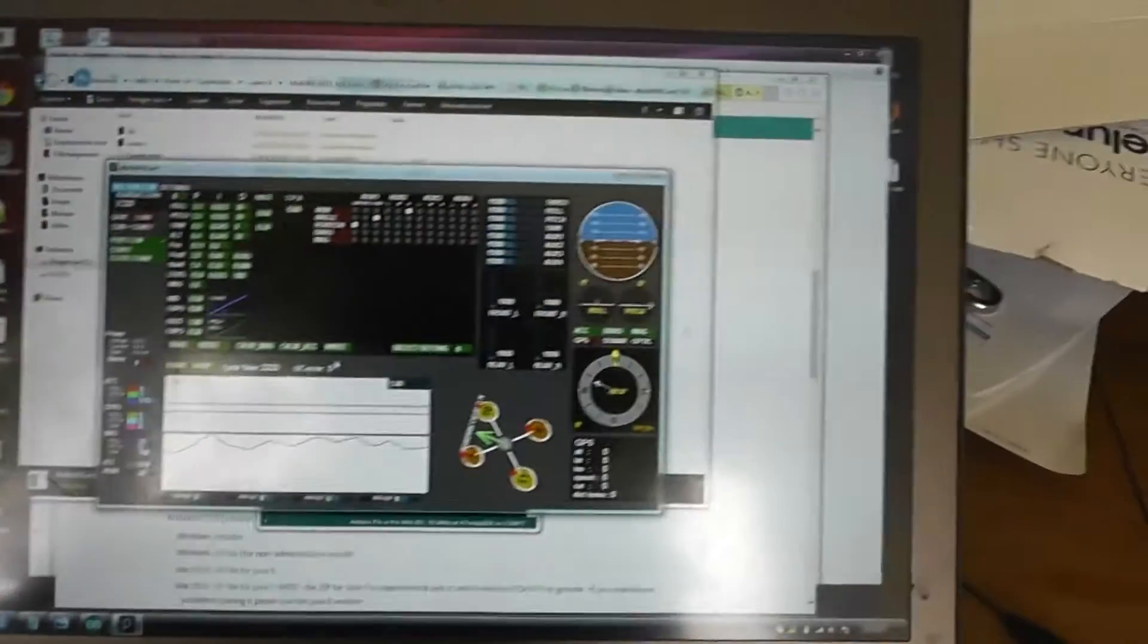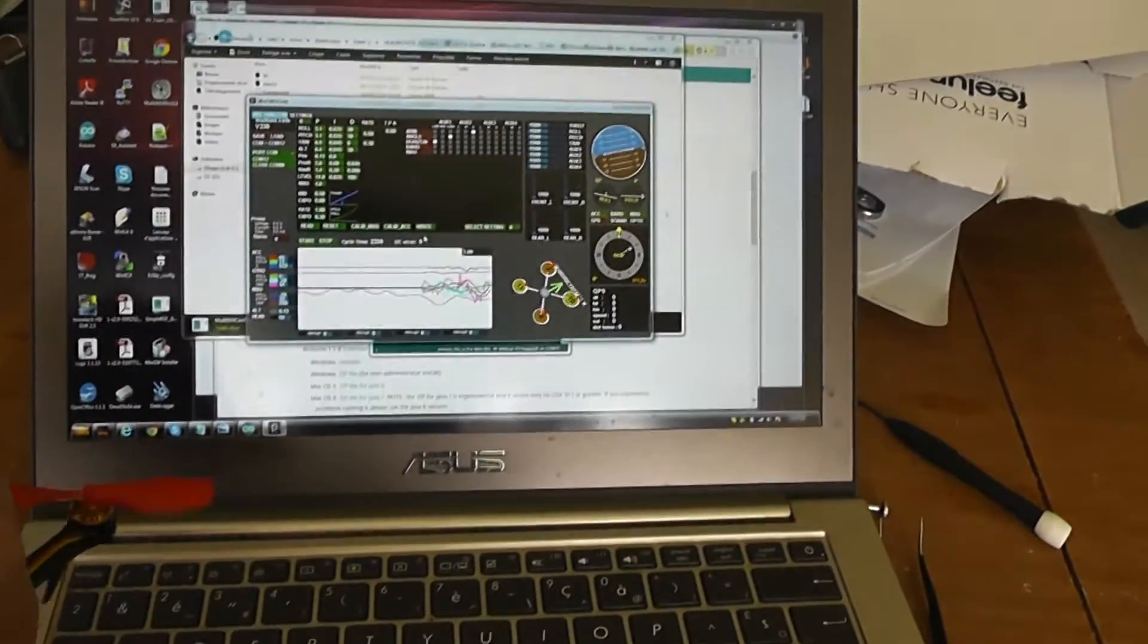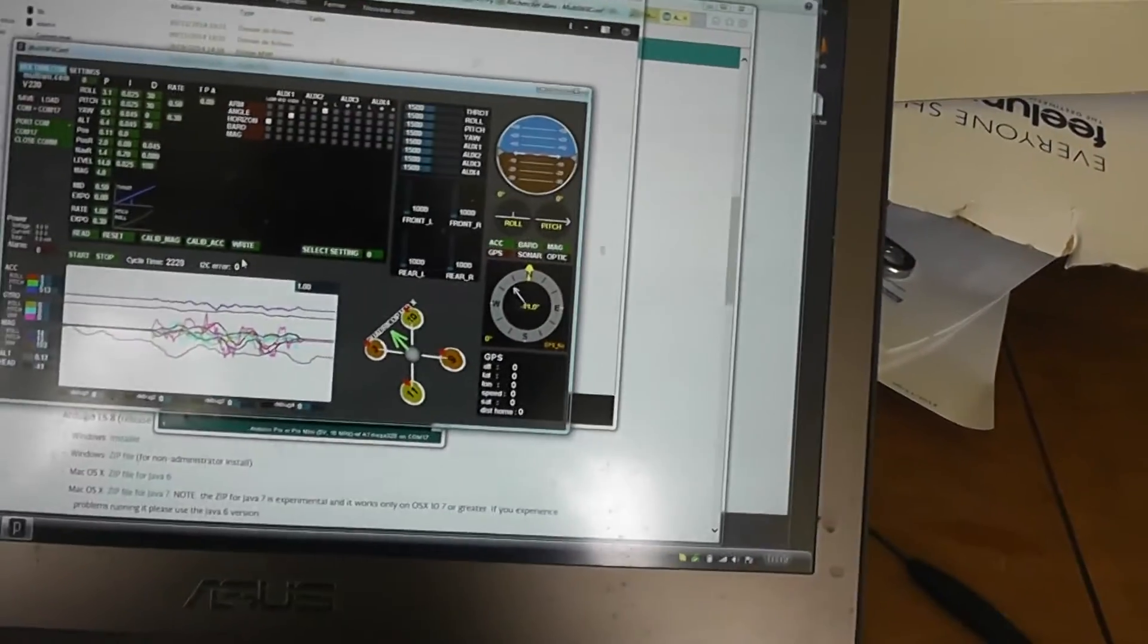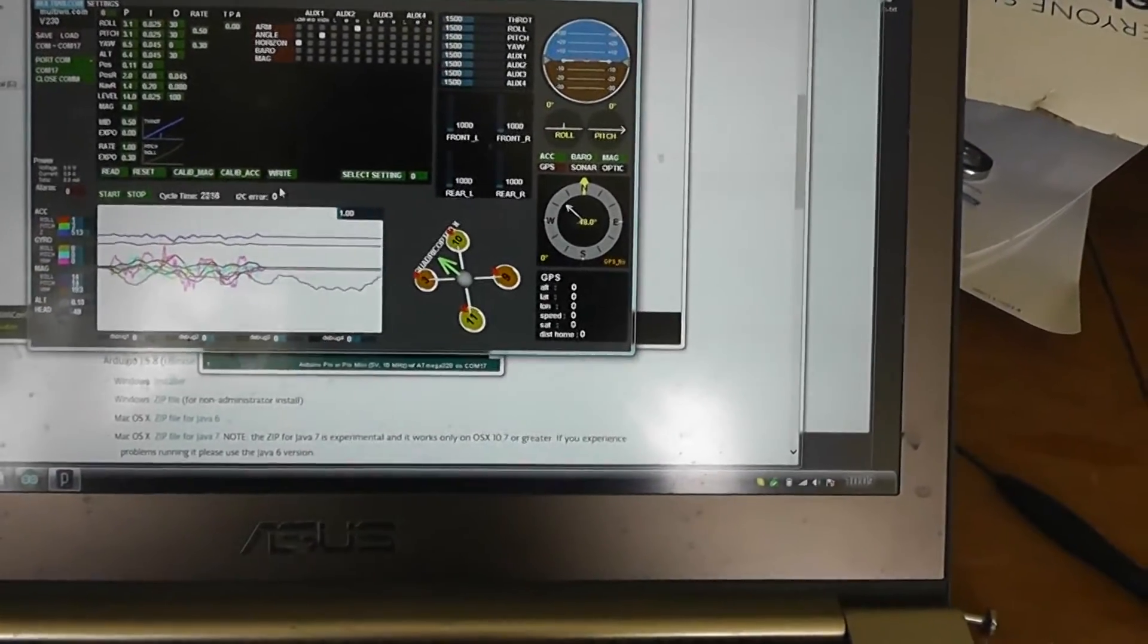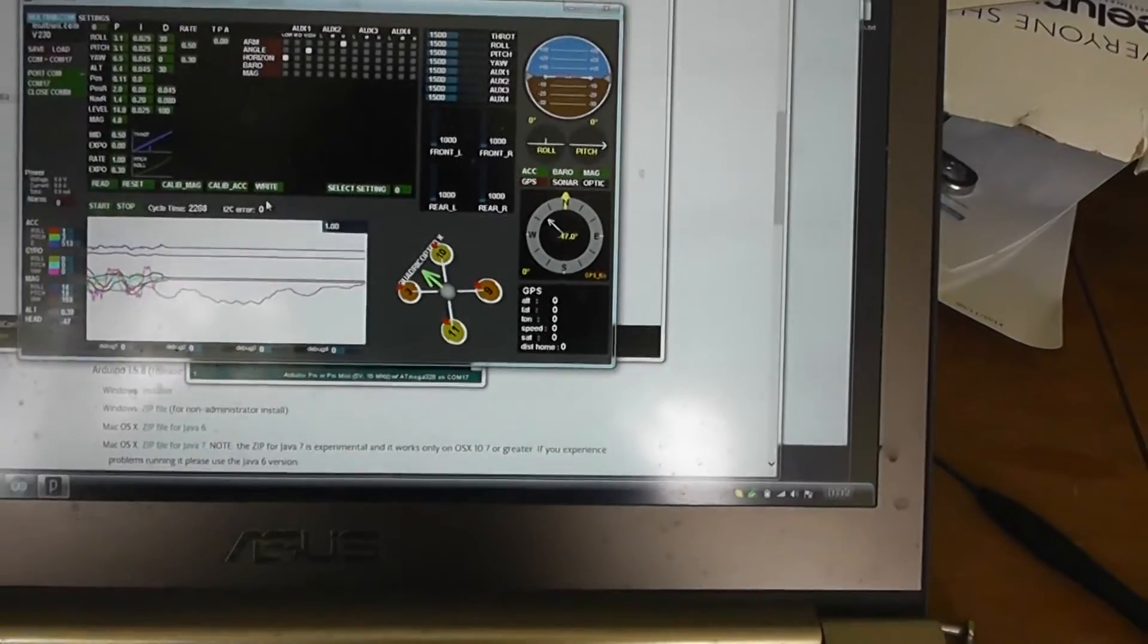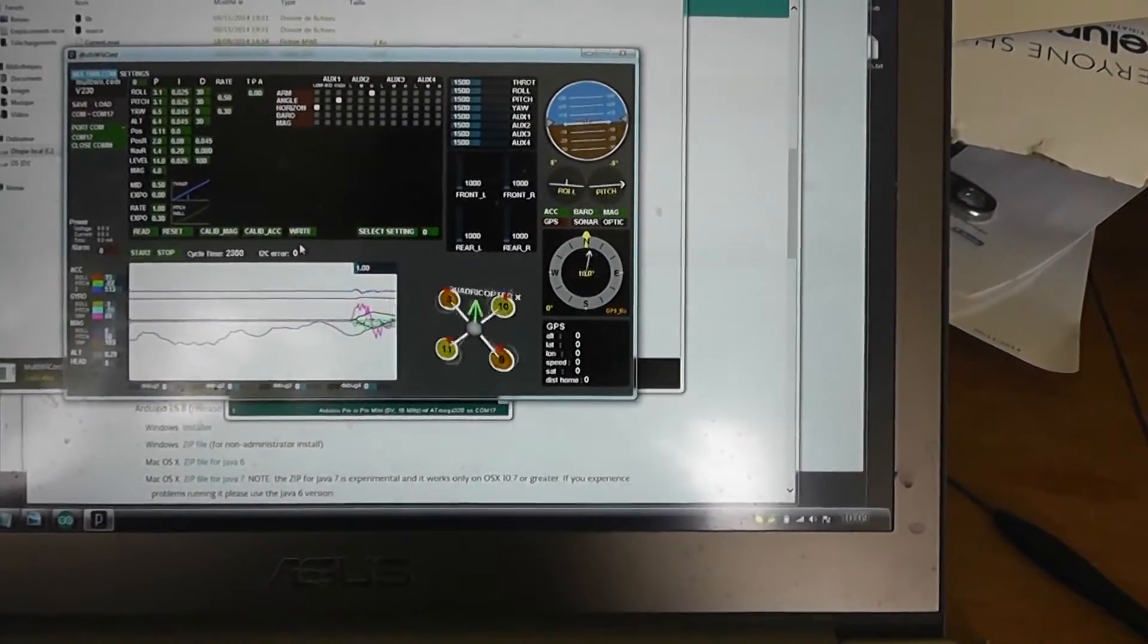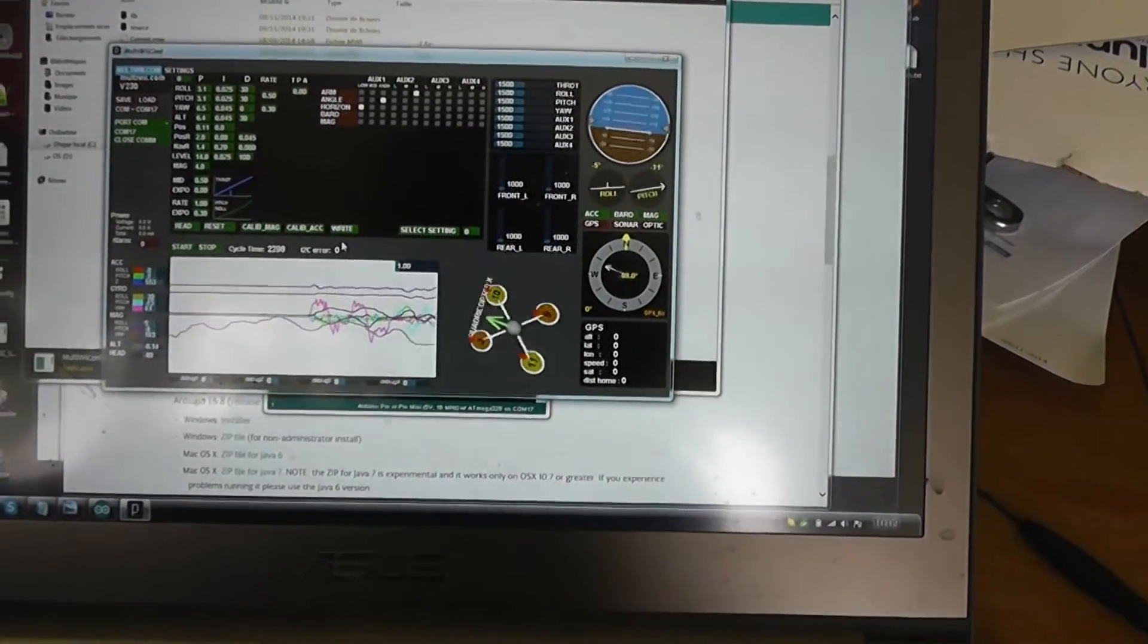As you can see, when I'm moving the quadcopter, everything is okay. A nice feature that these boards have is barometers and magnetometers, so you can have the true north and everything is updated correctly.